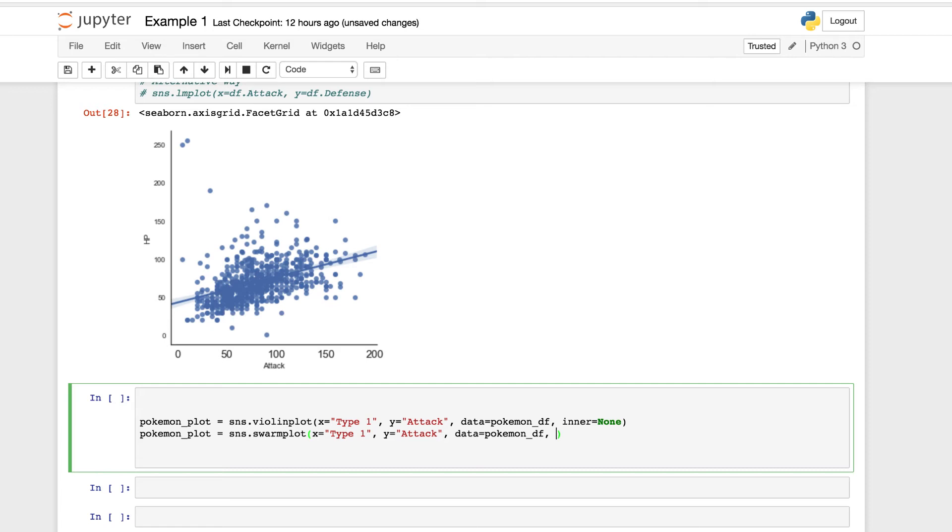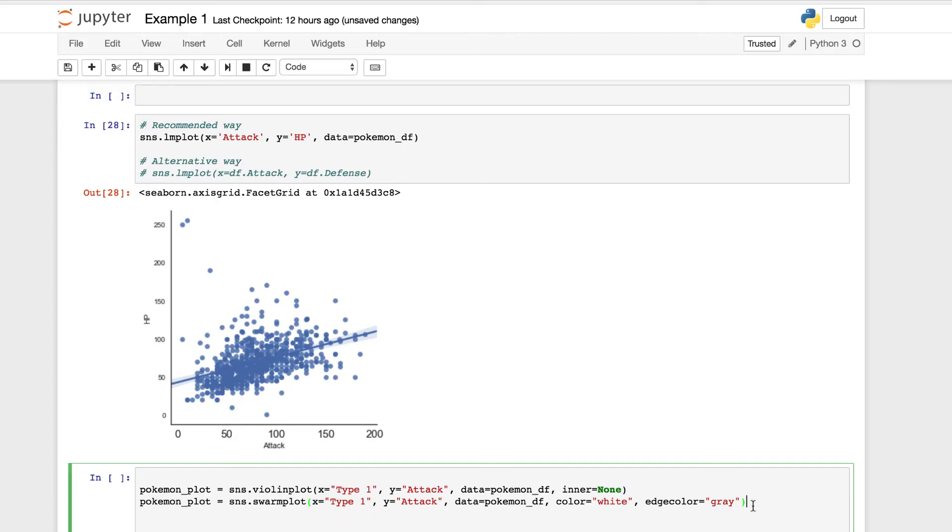We're going to be setting these for customization. We're going to set the color equal to white. And we also want to give it an edge color. And we're going to give it gray. A little differentiation there. But we can see we're building these plots on top of each other. You can also use them interchangeably.